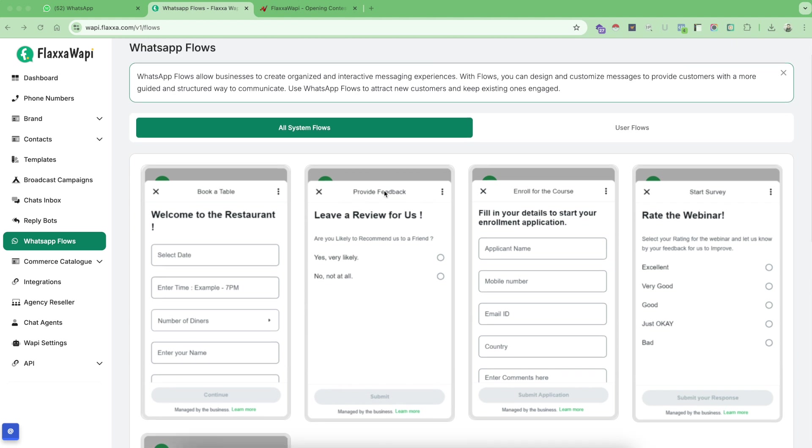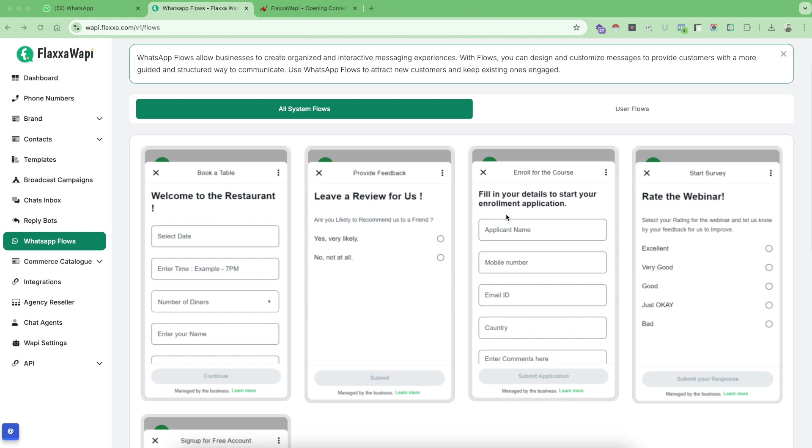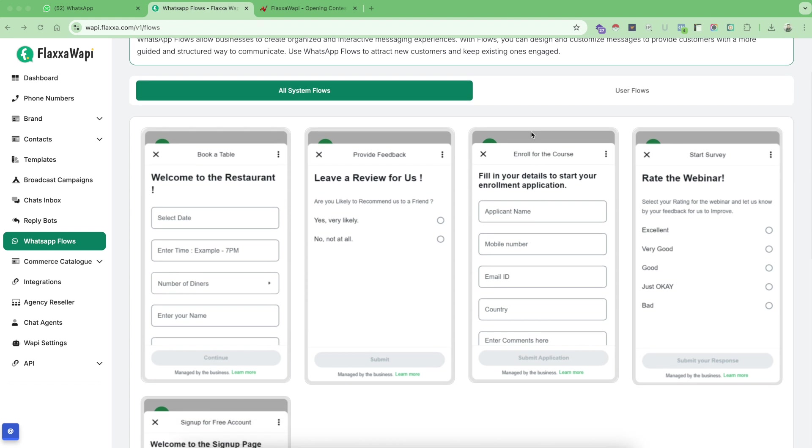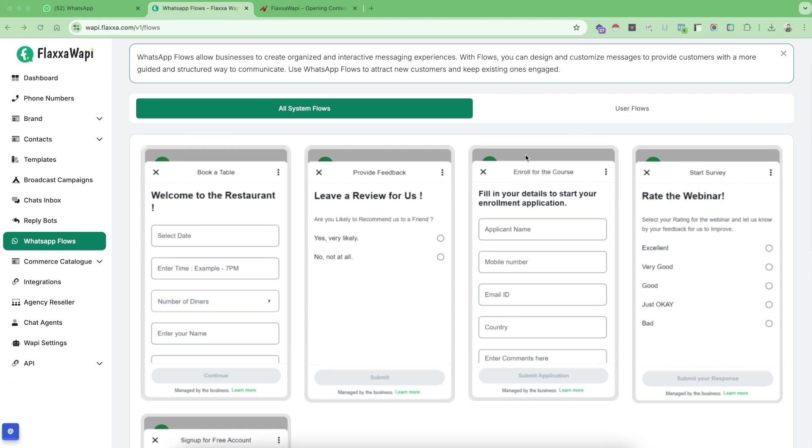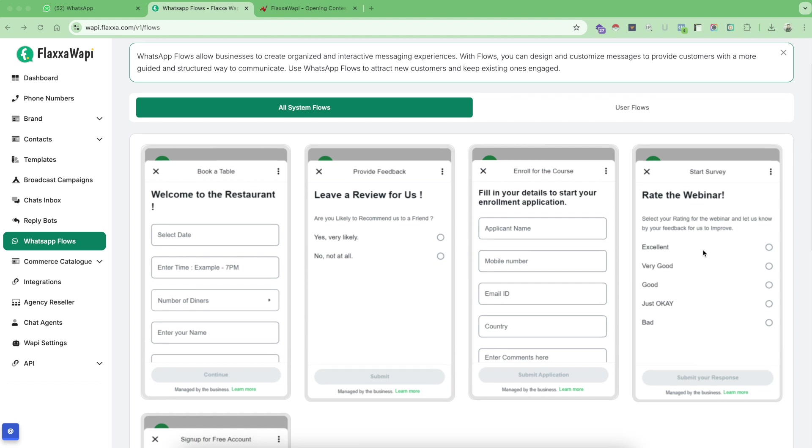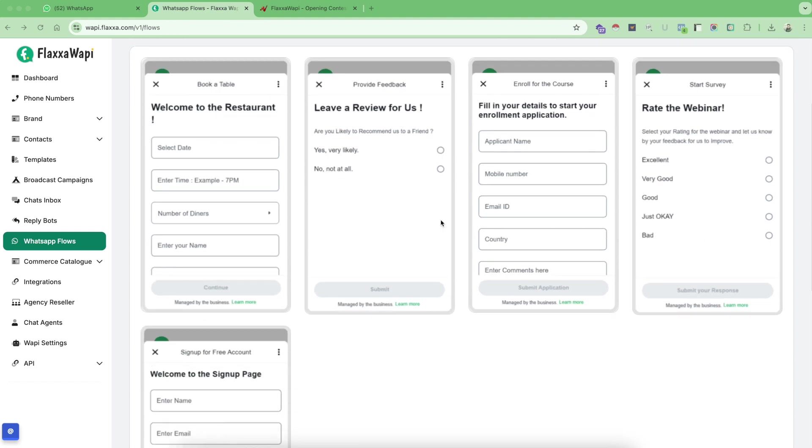You can also use flows to create any kind of feedback forms. In any industry you always need customer feedback. If people are buying products from you, you can simply send them a thank you message with a feedback button as a flow. If you belong to educational industry where you want people to enroll for your courses directly on WhatsApp, you can create a flow for enrolling your course. If you are hosting a webinar or a training series, you can ask them to create a survey and rate your webinar.